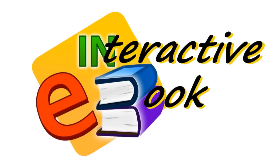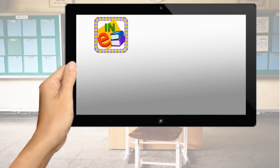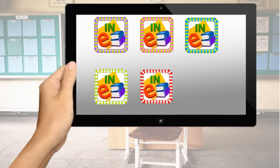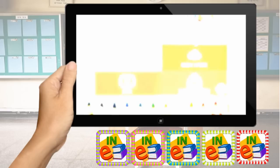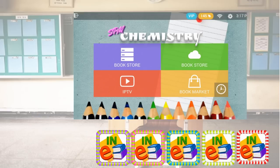Introducing Interactive eBook App. Interactive eBook is a series of exercise apps for the SPM examination, with over 4,000 questions covering chemistry, physics, biology, science, and mathematics, to help you prepare.